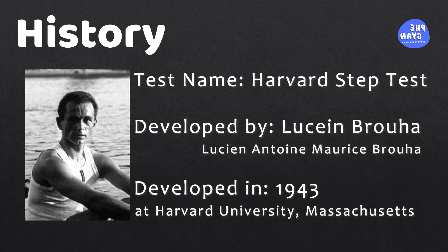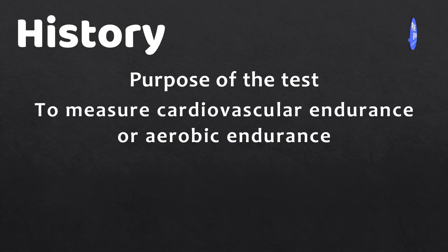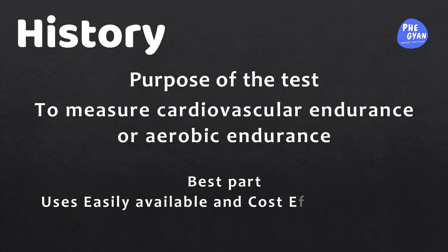He designed this test to measure cardiovascular endurance or aerobic endurance. This test evaluates how quickly a person's heart rate returns to normal after a period of vigorous exercise. And the best part is that it uses easily available and cost-effective tools.